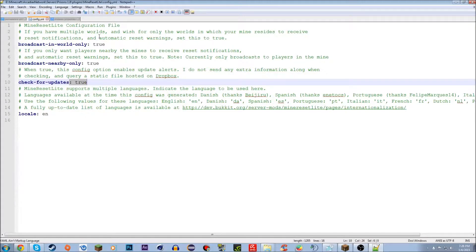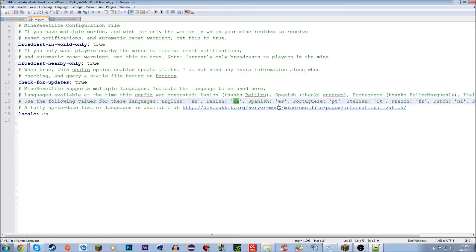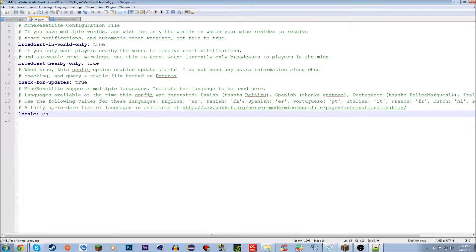'Check for updates' will check for the latest updates from BukkitDev. They haven't really updated it in a while — the bleeding edge build is kind of dead, it even says so on the BukkitDev page. You can leave it at true, I usually set it to false. The locale is the language setting — 'en' is English, 'da' is Danish, 'es' is Spanish, etc. Just replace 'en' with whatever language you want.